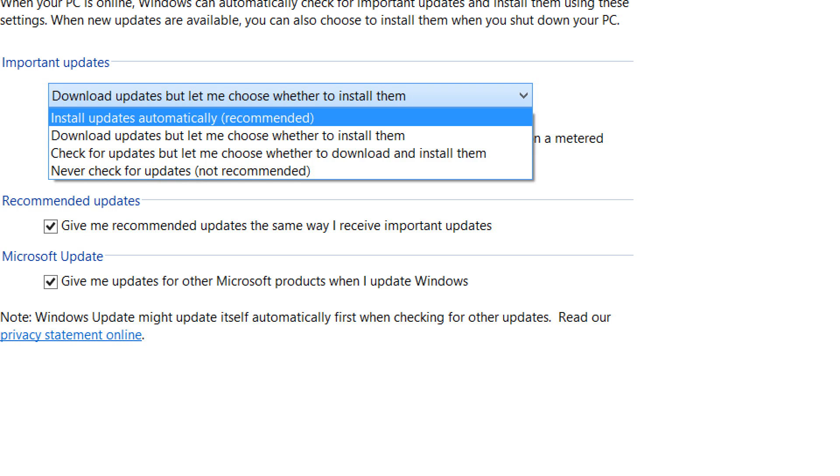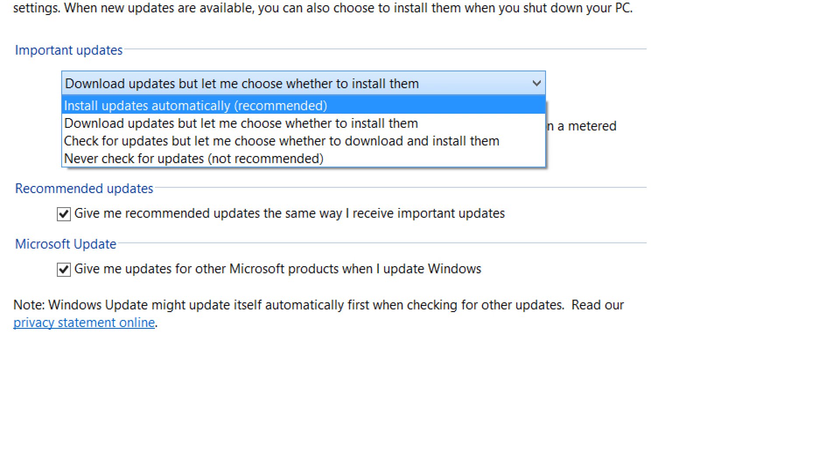But you also have the ability to download the update in the background and install it at your convenience. You can check for updates but never actually download them. And this just means that a notification will appear saying new updates are available. Would you like to add them?